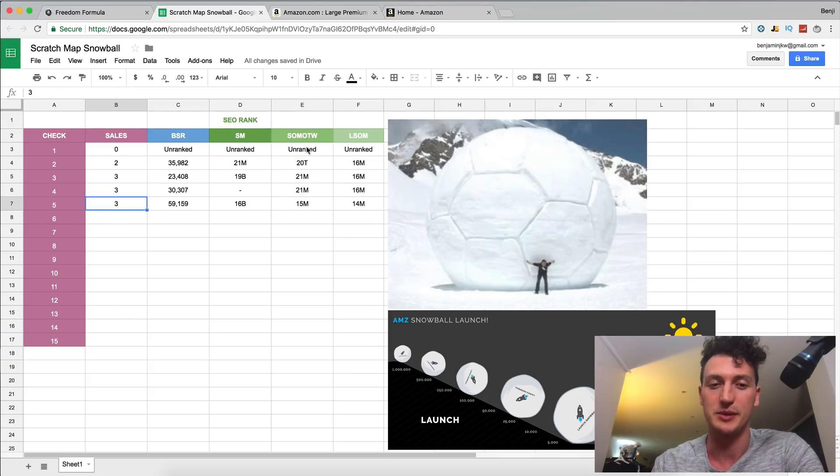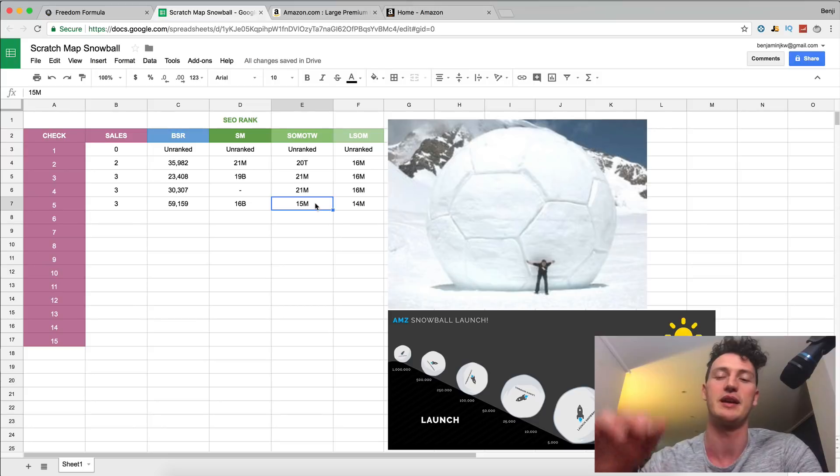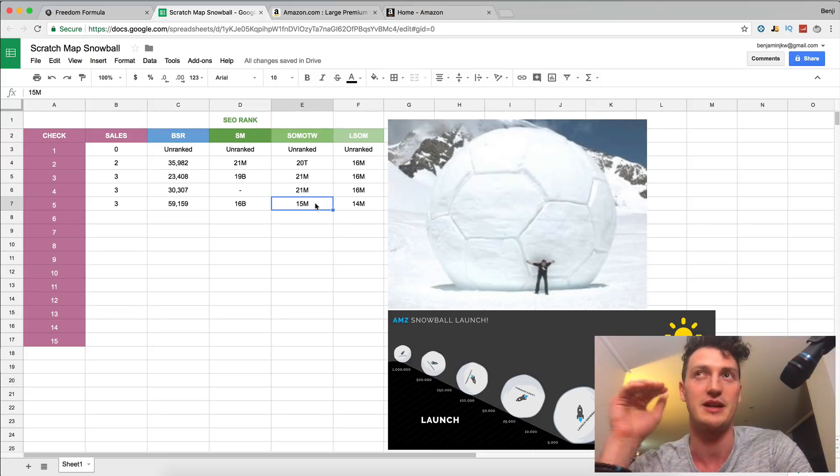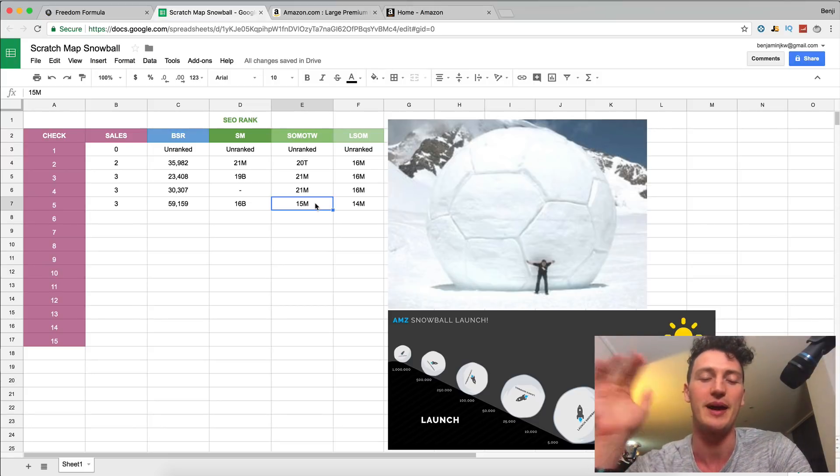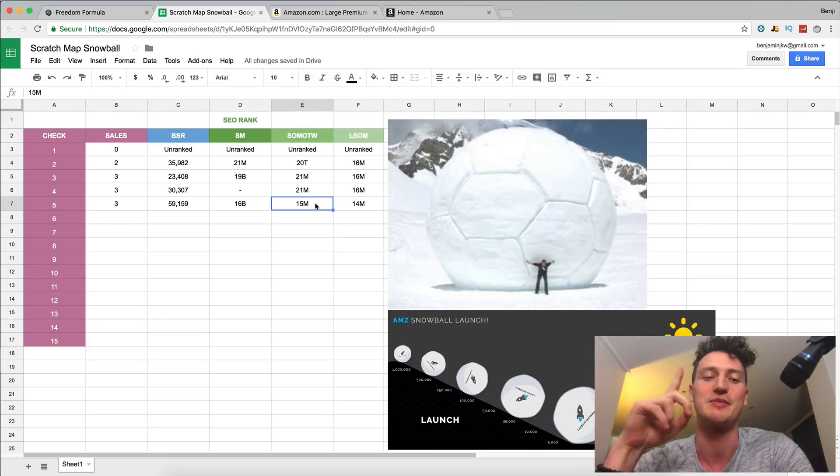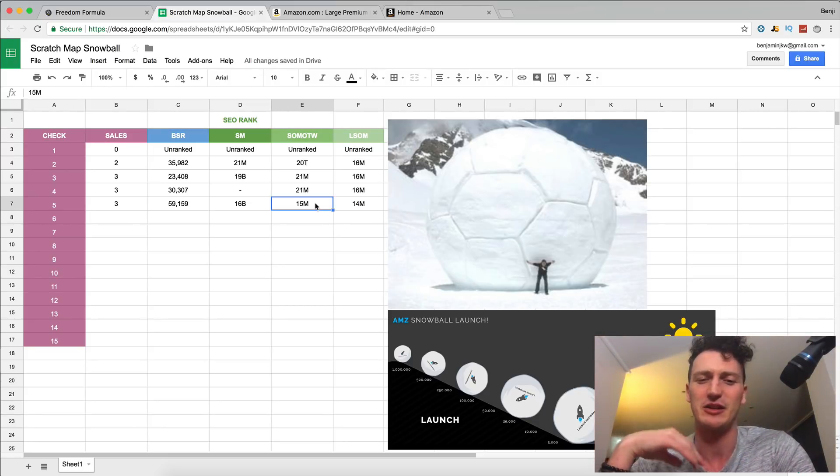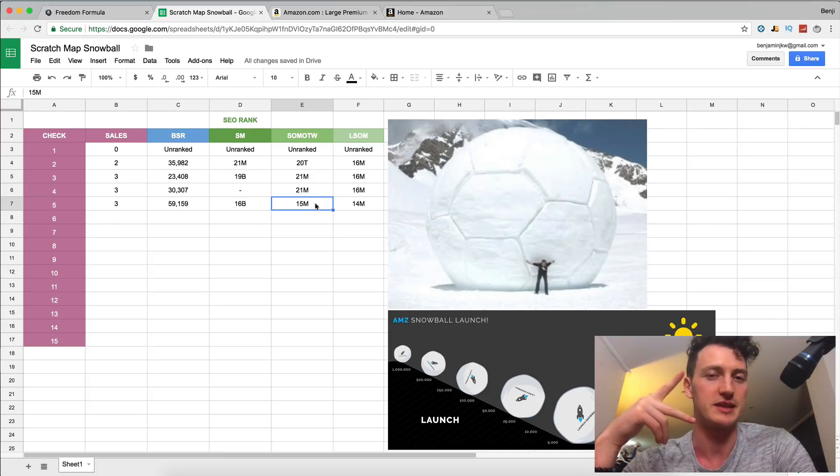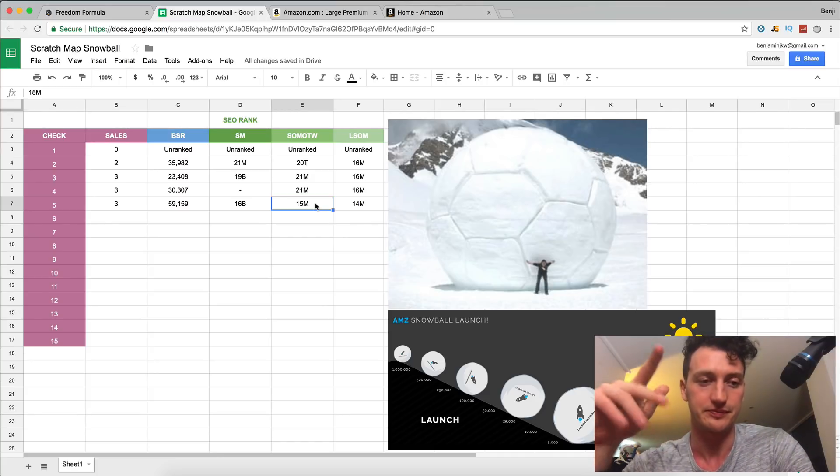And you can see we've made some really big jumps even with only three sales. Three sales we went to unranked to the 15th page, which 15th page is still a long way back. We want to get to that first page. But there's only three sales and we jumped six pages. So that's super impressive.